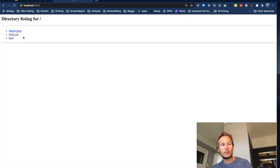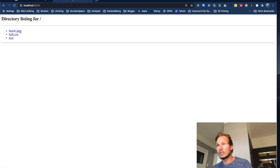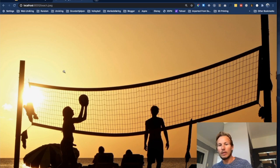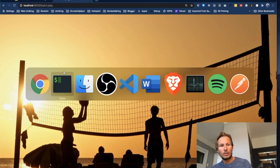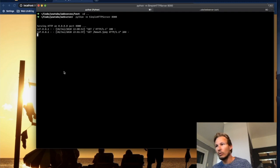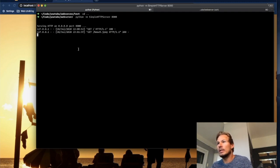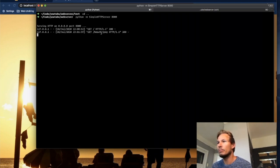So if we try to open one of these files in the browser, for example this image here, then it opens that image. If we go back to our command line, then we can see that we have now received a GET request to slash beach.jpeg.